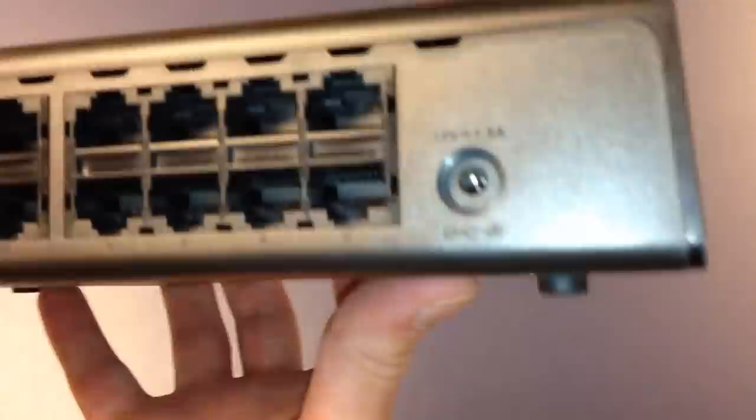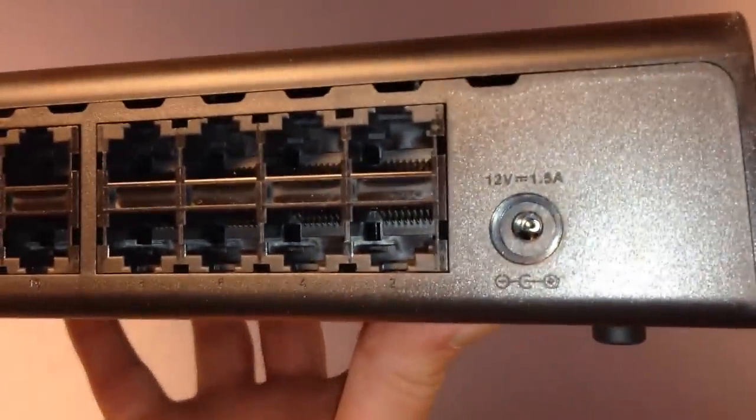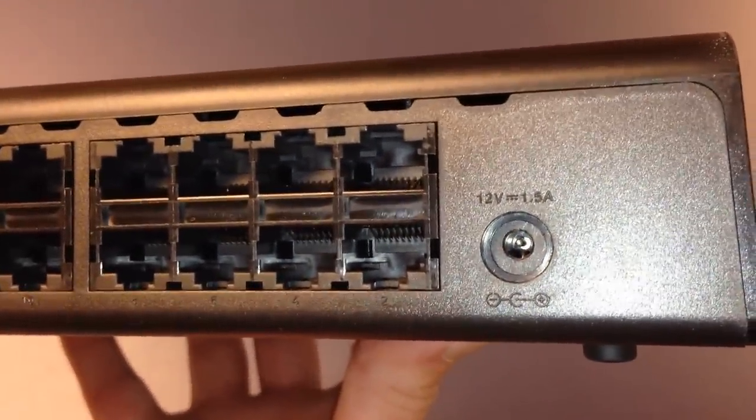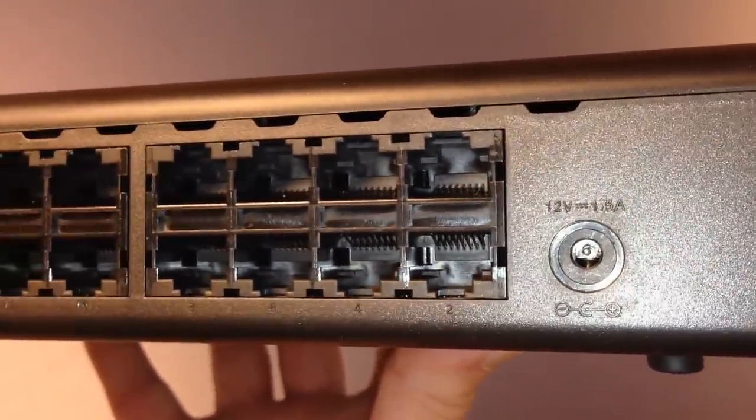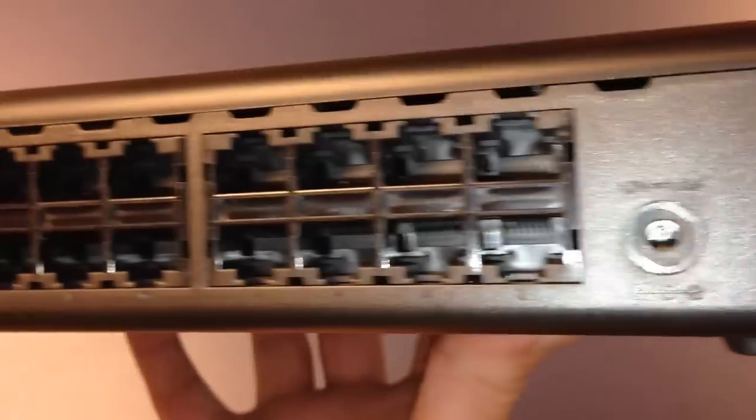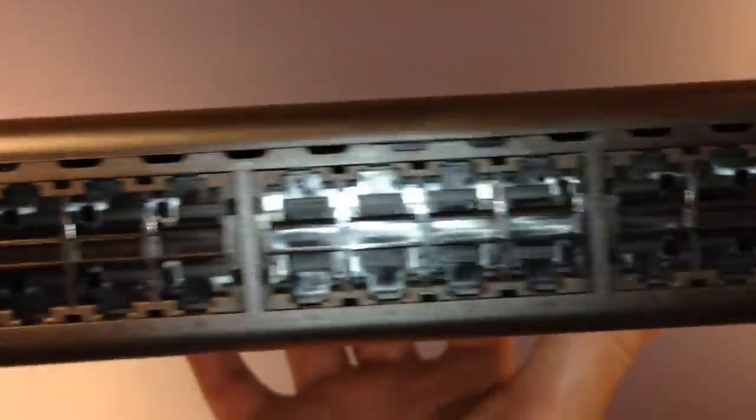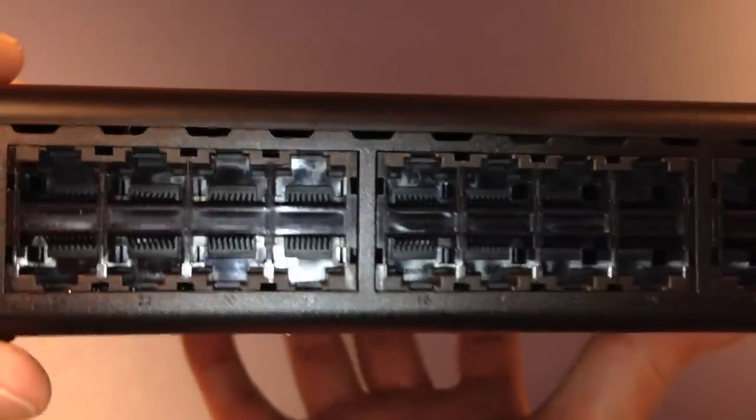All right. Let's see what that says. Get the focus. There we go. 1.5 amps. Talks about polarity. Here's a look inside of the ports.